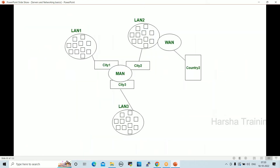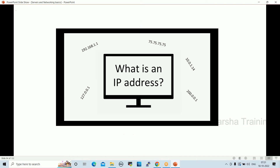Disadvantages of WAN: high initial setup cost, difficult to maintain, requires skilled technicians and network administrators. There are more errors and issues due to wide coverage and use of different technologies. This diagram shows a combination of LAN, MAN, and WAN together.